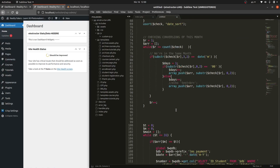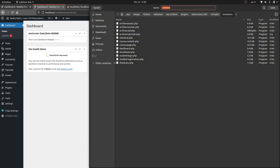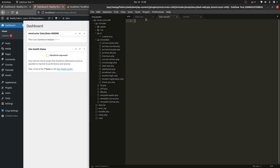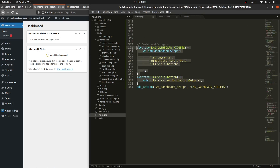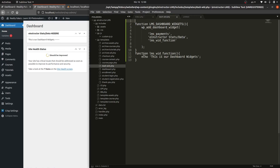Instead of keeping everything in index.php, I'll create a separate file specialized for dashboard widgets. I'll create a new template file — let's call it `dashboard-widgets.php`. Save that, then copy the widget code we wrote and paste it into this new file, making sure to add the opening PHP tag at the front.